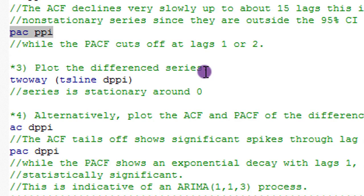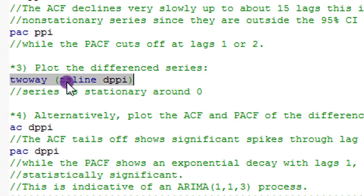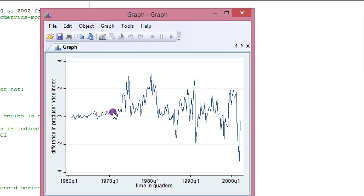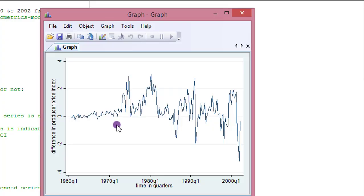Since the series is non-stationary, we difference it. Using the command to plot 'd.ppi', the differenced series shows a constant mean and oscillates around zero — even though the variance is not constant over time. We can still say this differenced series is stationary compared to the raw series, so the differenced PPI is what we will use for our ARIMA model.